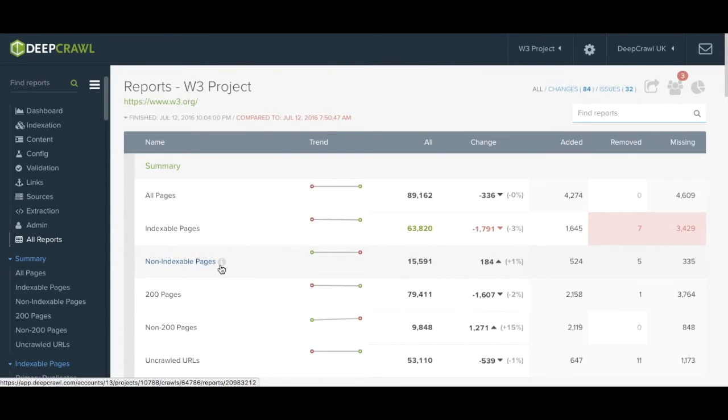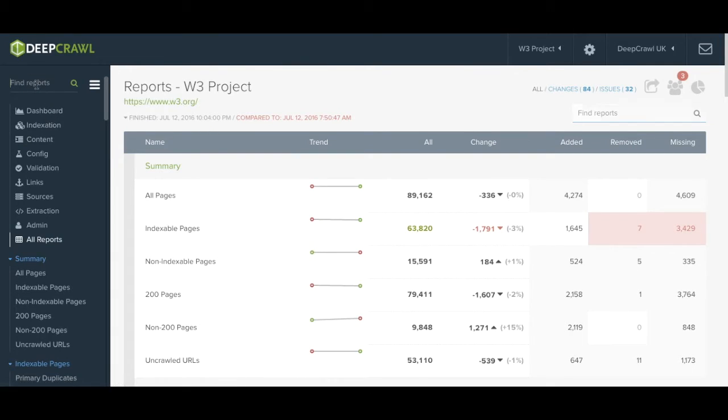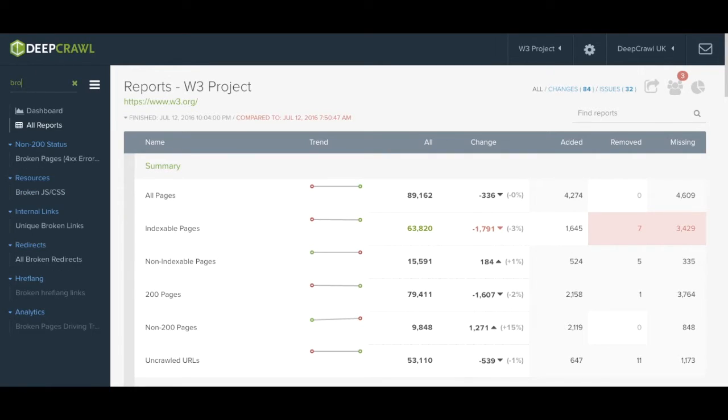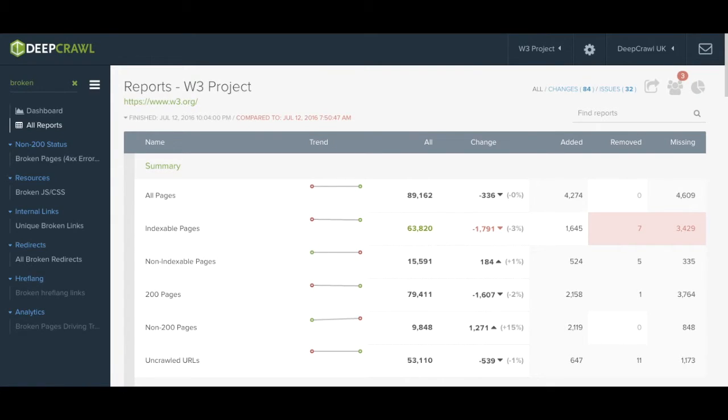One of the easiest ways to look into what matters to you most is by using the search functionality at the top of the left nav. Here you can search for everything related to what you're interested in. Let's say you were looking at anything that was broken on your site. Here DeepCrawl automatically finds what you're looking for in a much easier way.